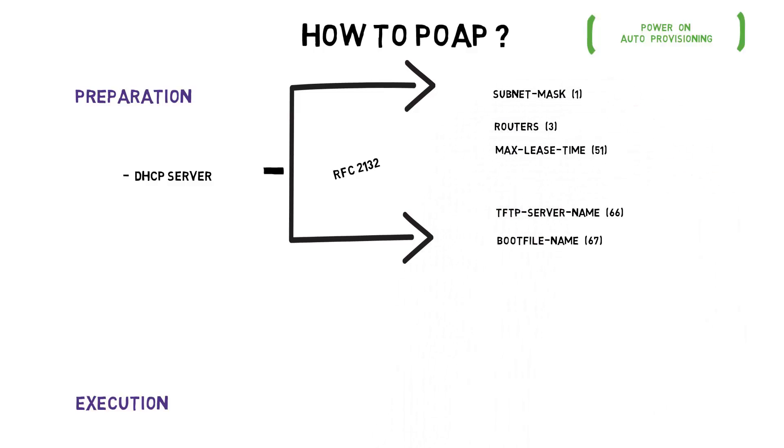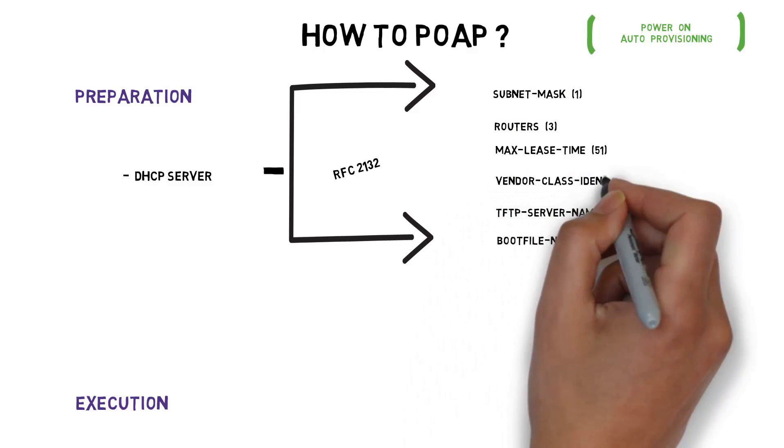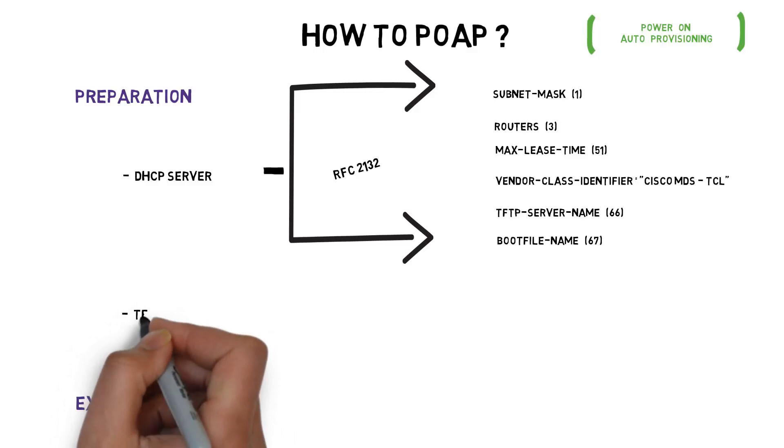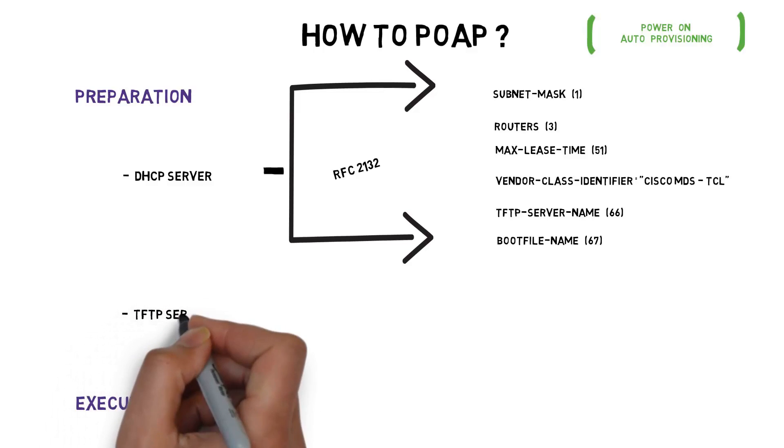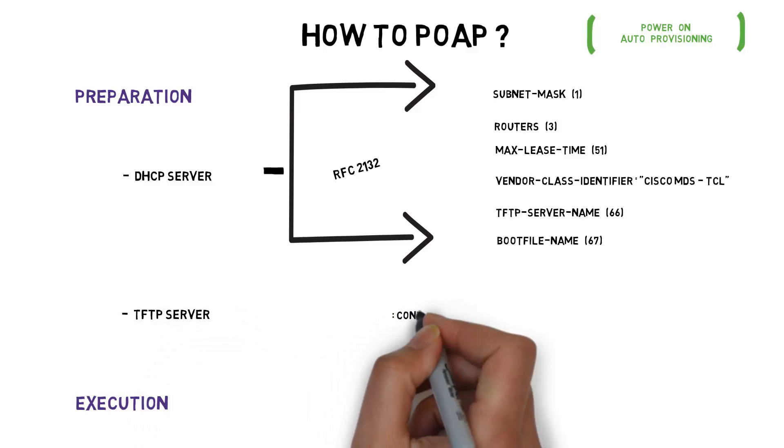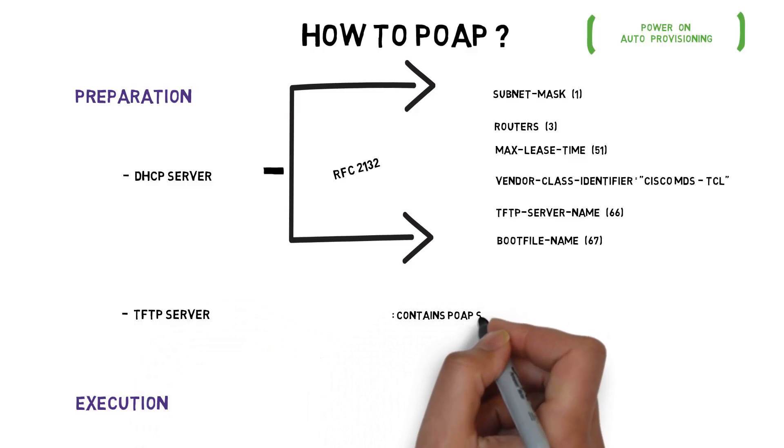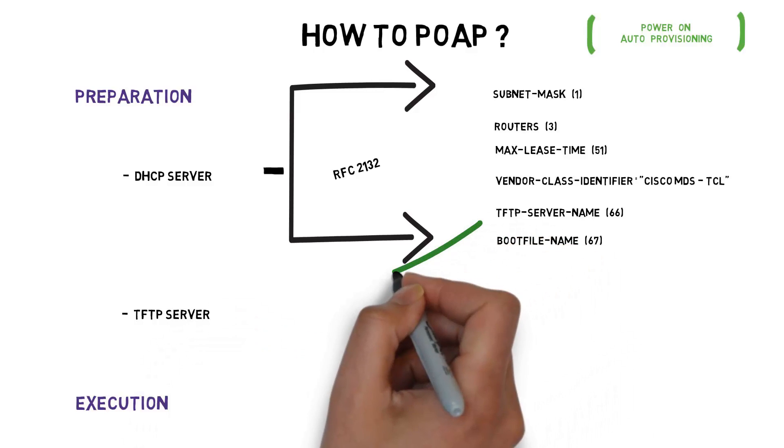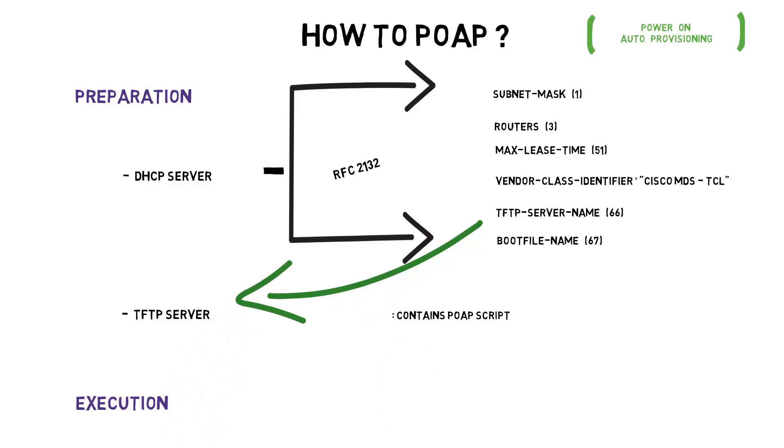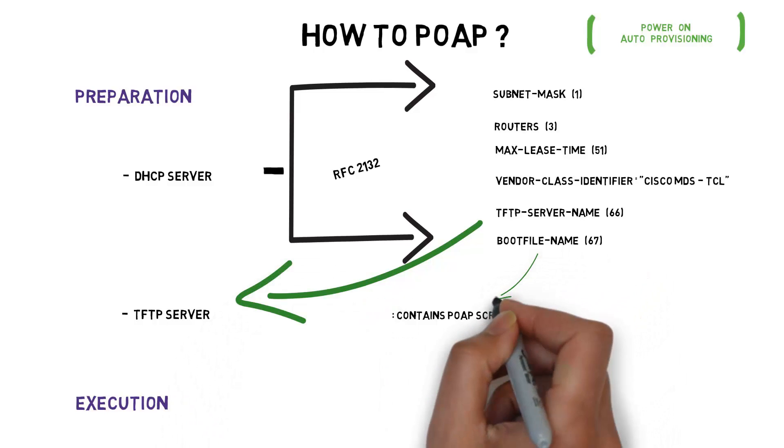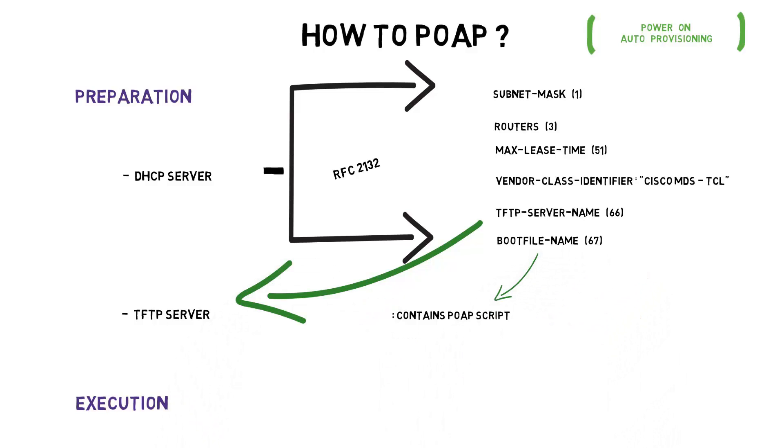The feature can be made specific to MDS switches using a vendor class identifier substring as cisco-mds-tcl. Offer from DHCP server contains a TFTP server name and a boot file name. A TFTP server should be listening at this IP address containing the POAP script.